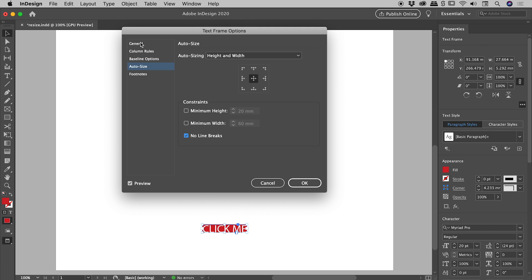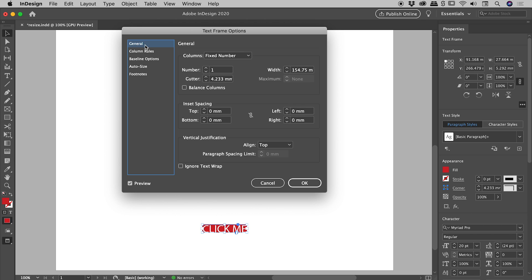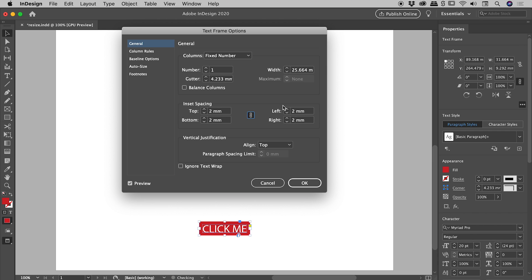Now, if I come back within the Text Frame Options dialog box to this General section just here, I have an Inset Spacing section just here. Now, if I turn this Chainlink icon on just here, if I make a change to, say, Top, you can see all four options are changing. So you can see the padding is indeed changing all the way around.